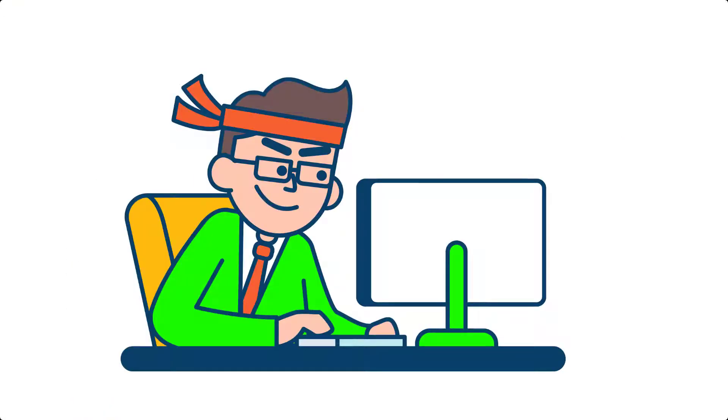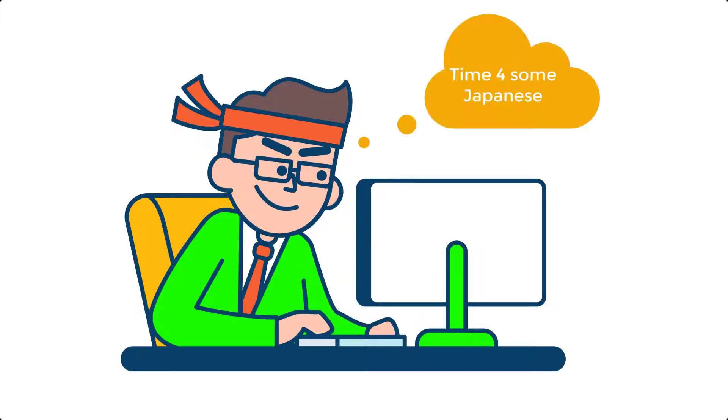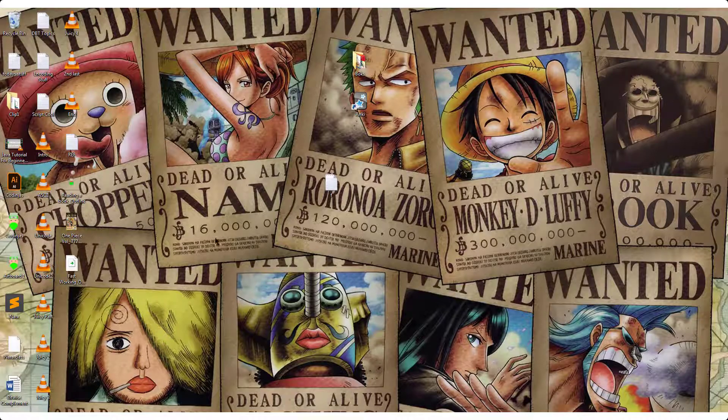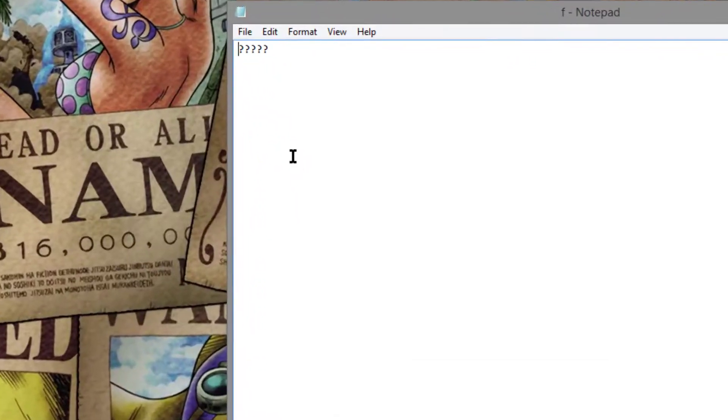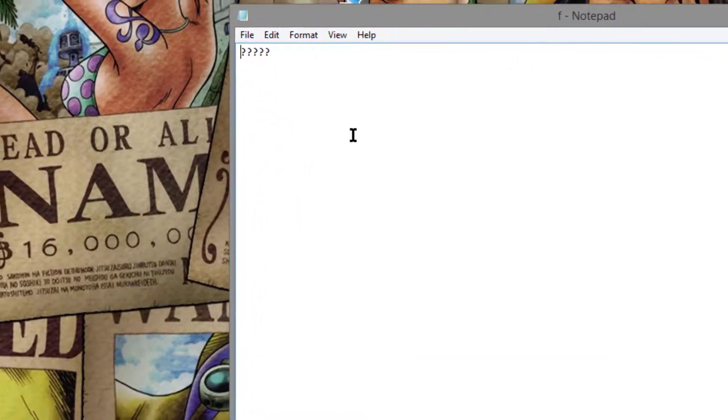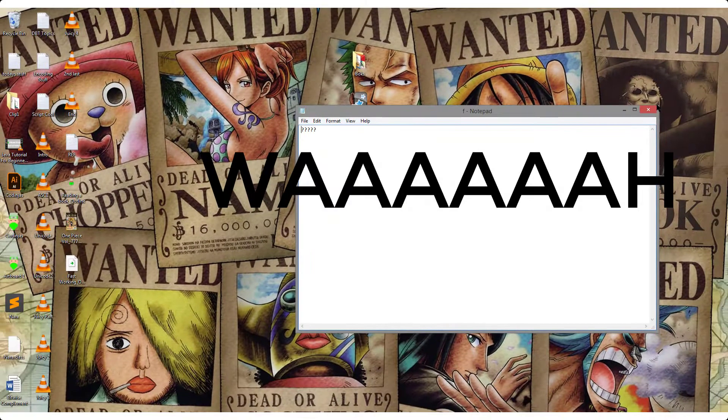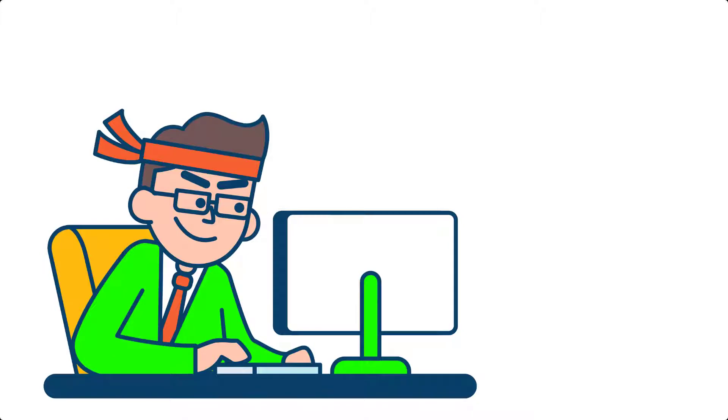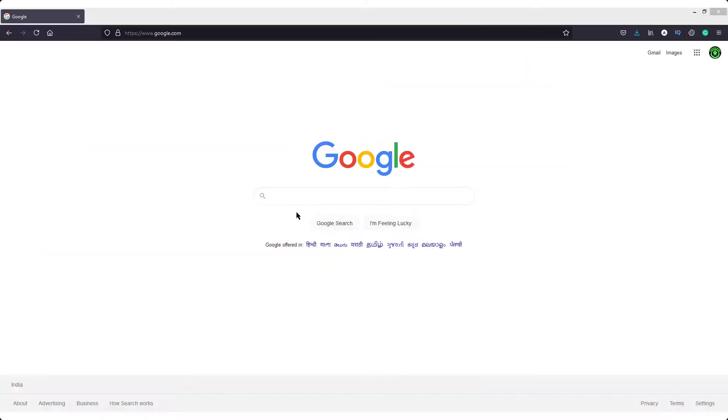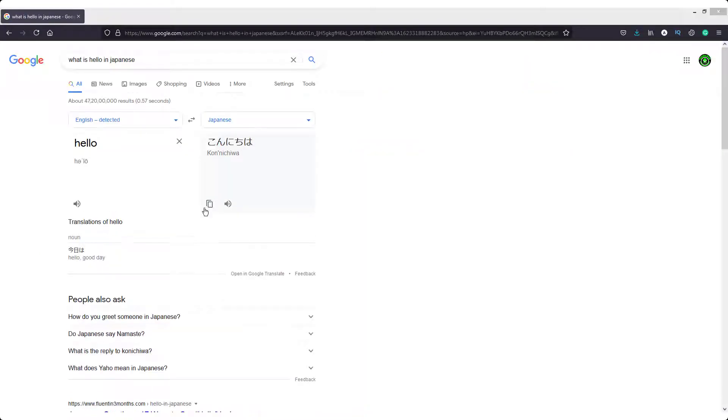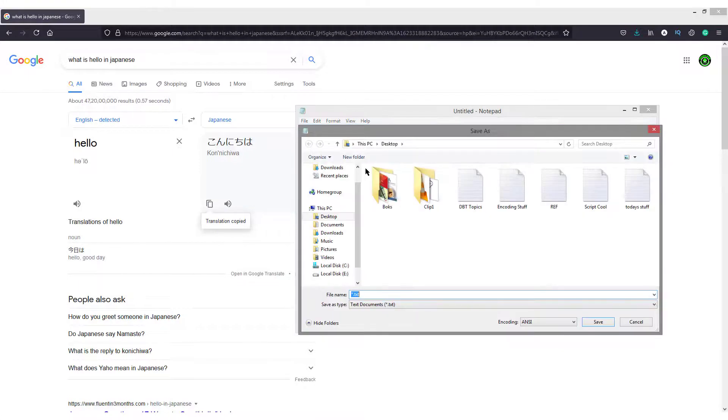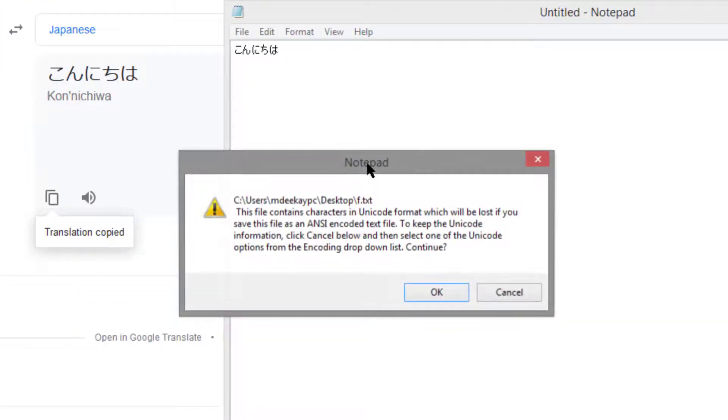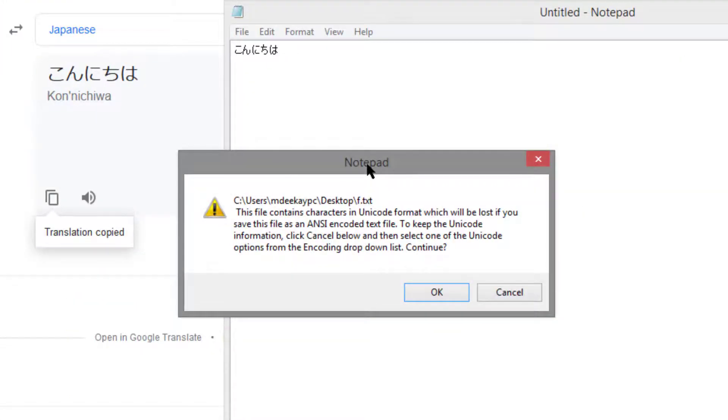I continued on with my video production. During the process of editing, I wanted to use those Japanese words in my video. So I opened the text document and I was like what? And then I remembered about that popup. I repeated everything and was cautiously waiting for that popup. And this time I read it like a good boy.